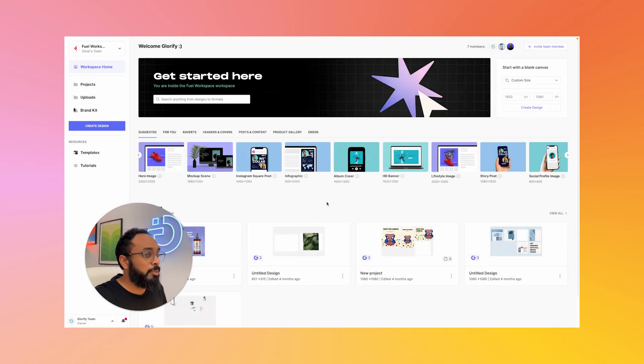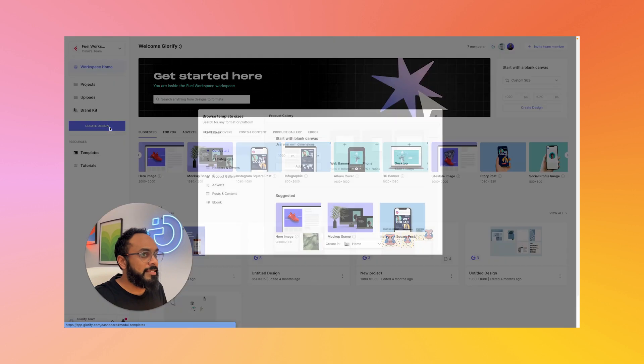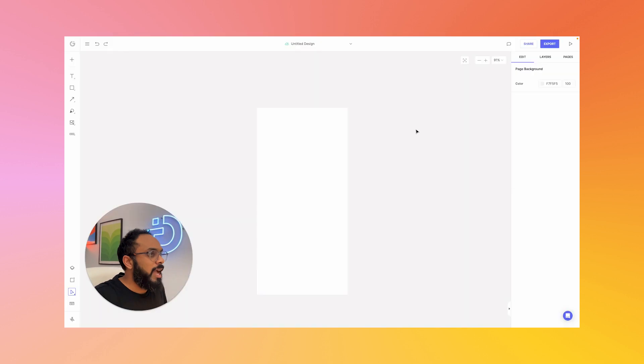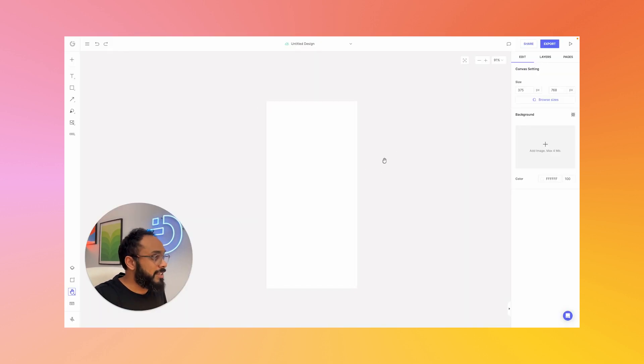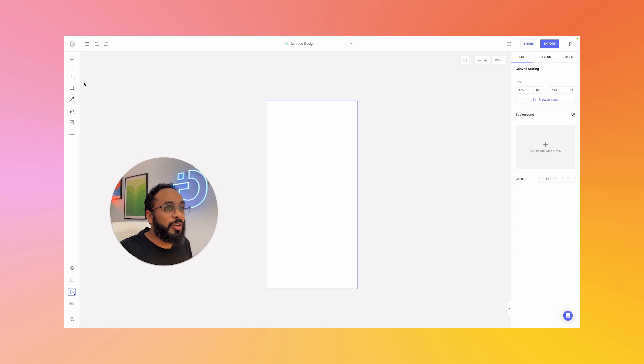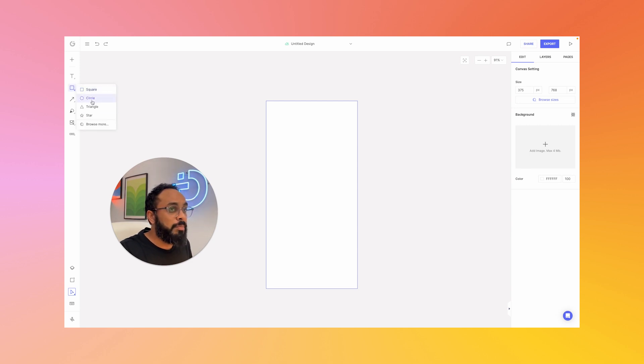So once you're on your dashboard on Glorify, just go ahead and hit Create Design on the left menu and choose Phone Size. We're going to start with the phone size in this case and we'll go ahead and open a canvas in the size that you selected, which is the mobile phone device. We're going to do a very simple technique of using the shapes on the left tool panel, select Circle.